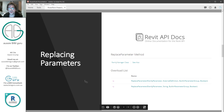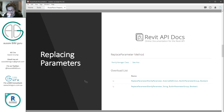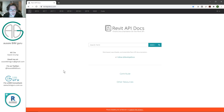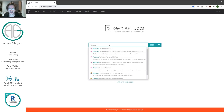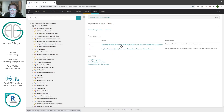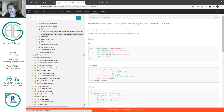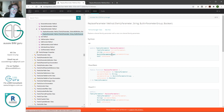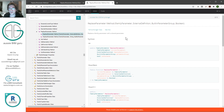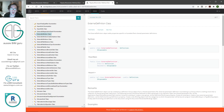If we go to Revit API docs, there are actually two methods available for replacing parameters, and these are the backbone to the workflow. The first one replaces a shared parameter with a non-shared parameter, and we need to provide a family parameter, the name of the new family parameter, the parameter group, and whether it's an instance-based parameter. The other one replaces a family parameter with a shared parameter, and it's a very similar setup except instead we're pointing it to an external definition, which is a Revit shared parameter.